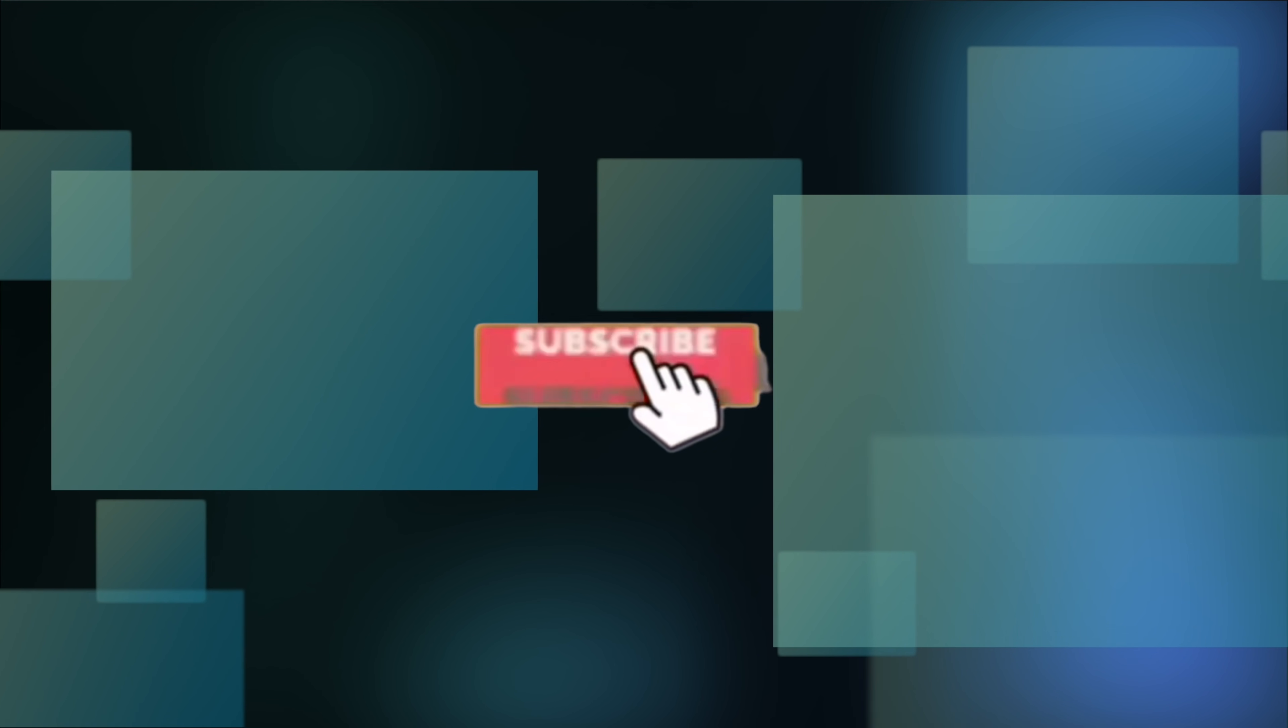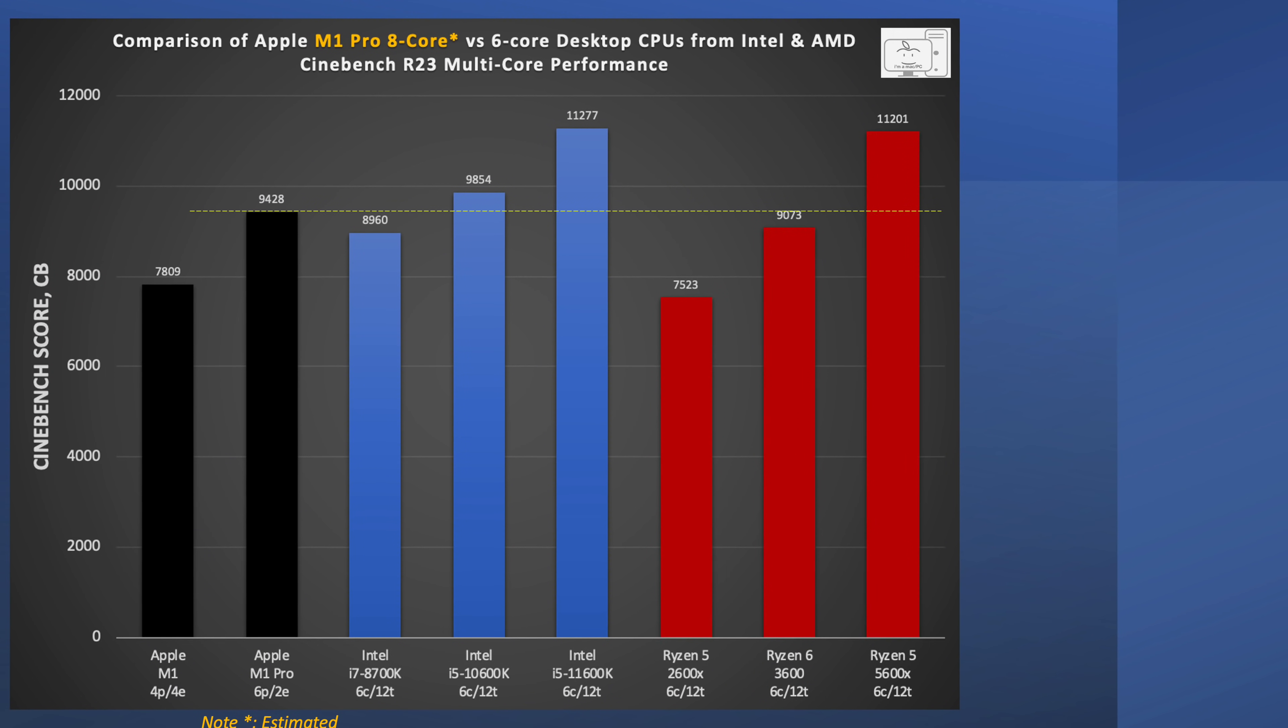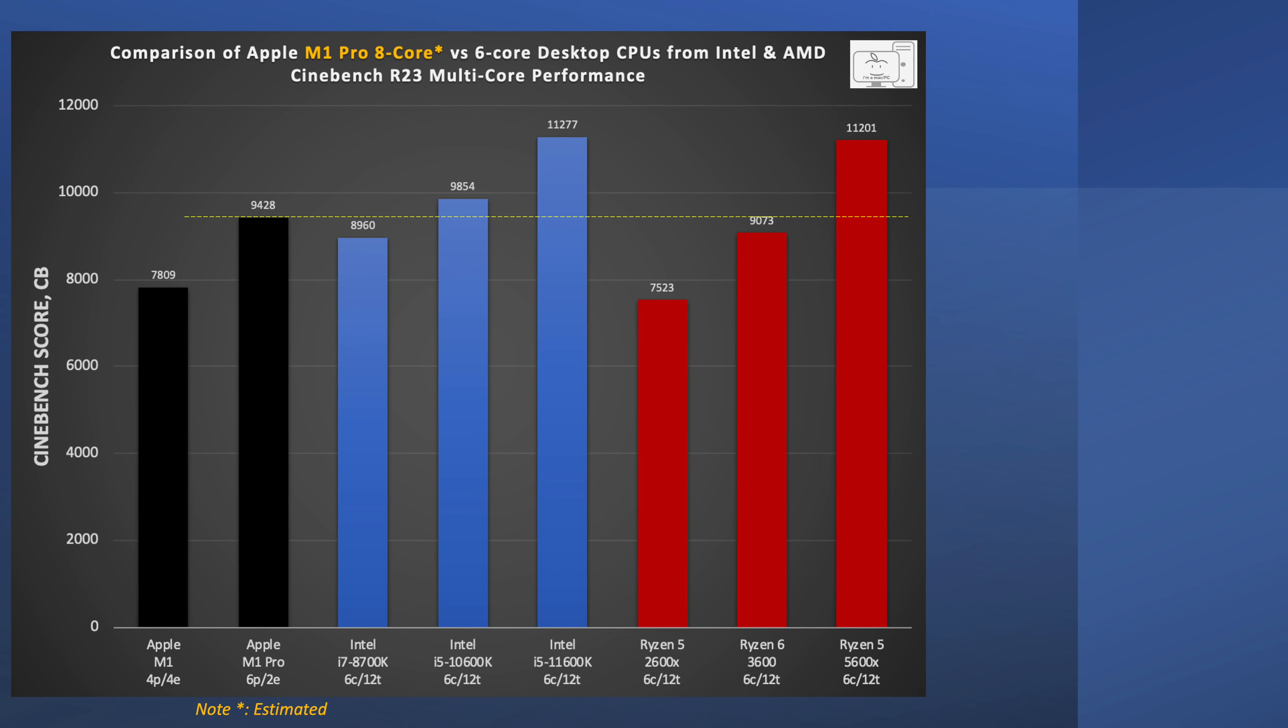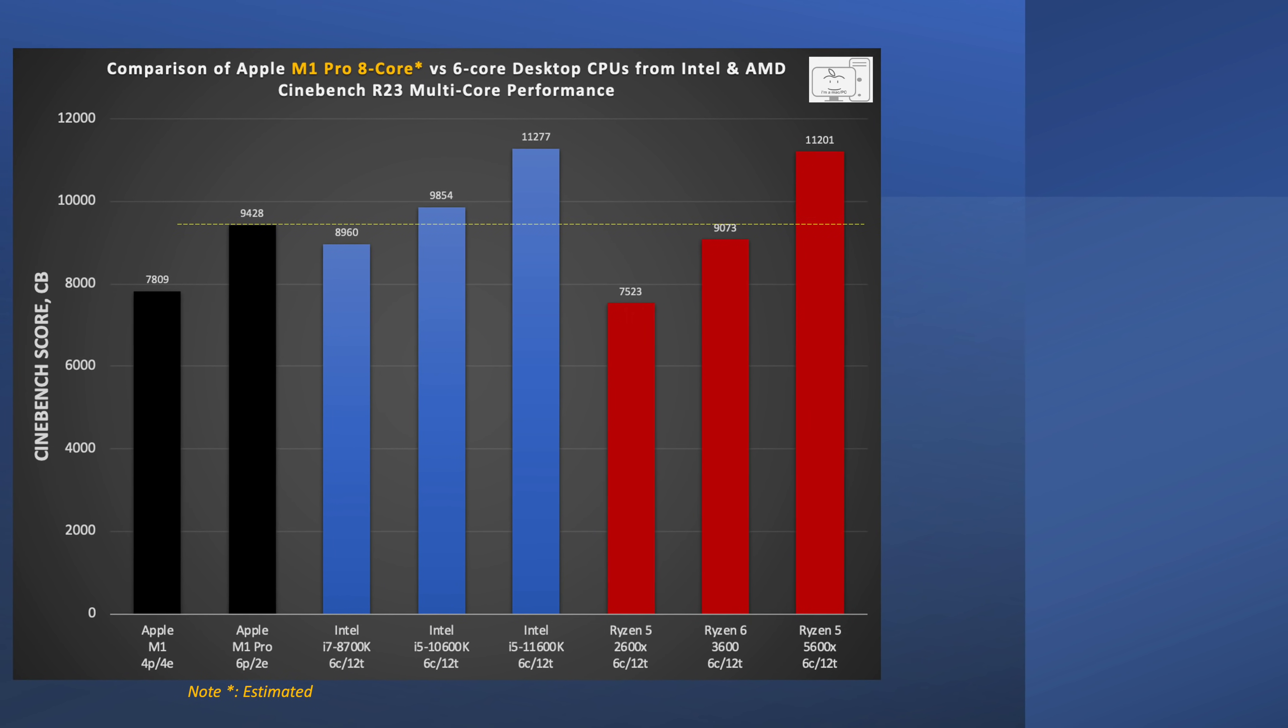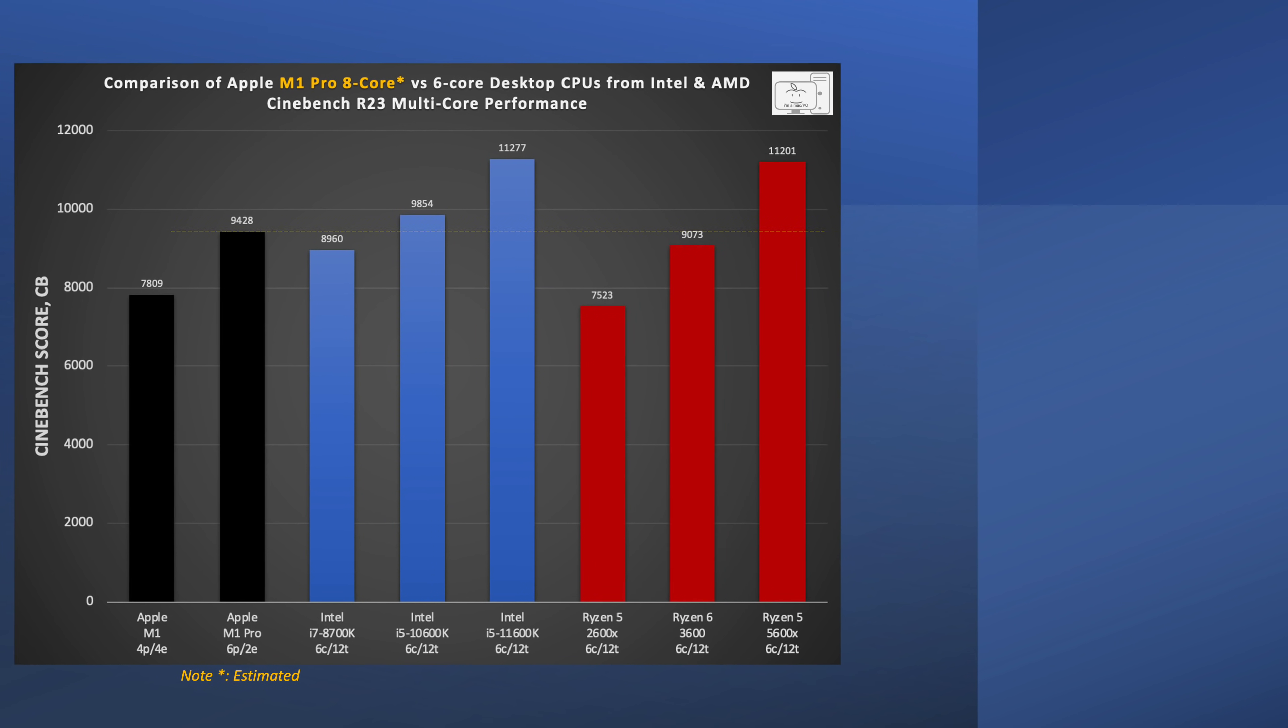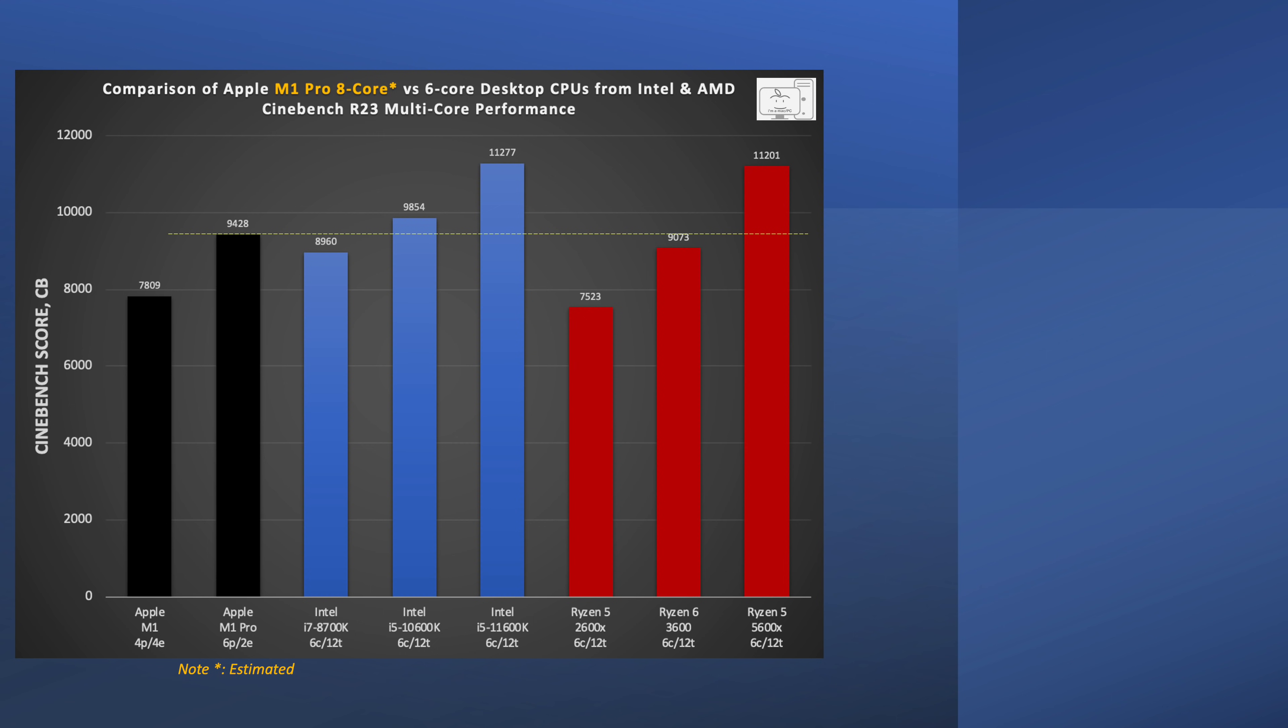Get subscribed and ring that bell if you want to see that and hit that like button if you want to see more content like this. I'll show a couple of charts on how I expect the 8-core M1 Pro with its 6 performance and 2 efficiency cores compares with the 6-core desktop counterparts from Intel and AMD. If you're interested in how Intel's 12th gen CPU will perform or interested in previous discussions on M1X, click on one of these. Thank you all so very much for watching. Stay safe and I will see you in the next one.